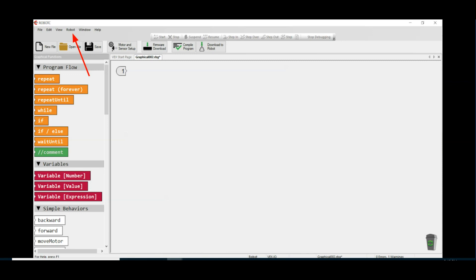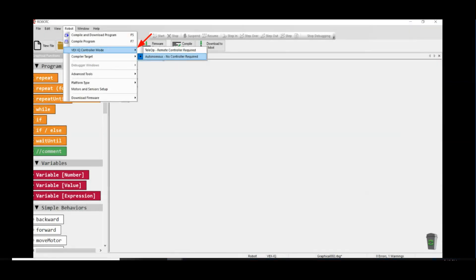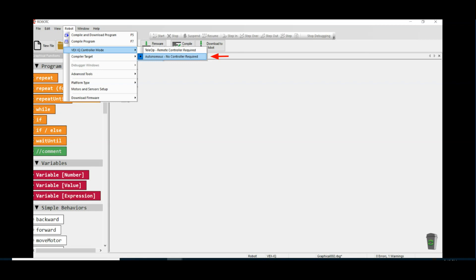Click on the side arrow beside the VEX IQ controller mode and then click on Autonomous - no controller required. The main difference between these two modes is the program will not run in teleop unless your controller is synced to the brain.